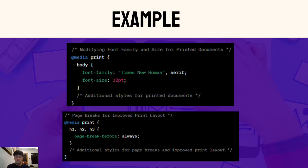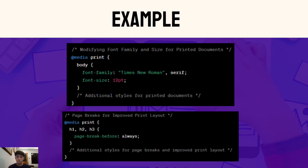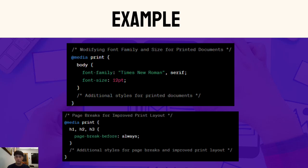Now let's dive into a practical demonstration. Our first example involves simplifying font family and size for printed documents. This is crucial, ensuring that it's optimally readable on paper. As you can see, the magic happens in the media query targeting the print media type. We adjust the font family to Times New Roman and set the font size to 12 points. These changes make our content readable when printed.